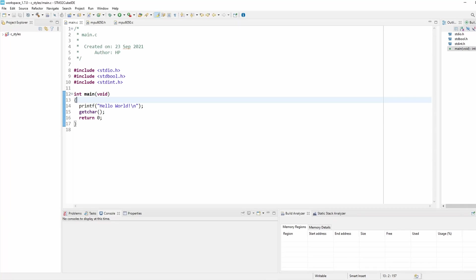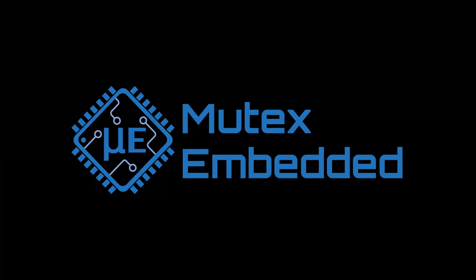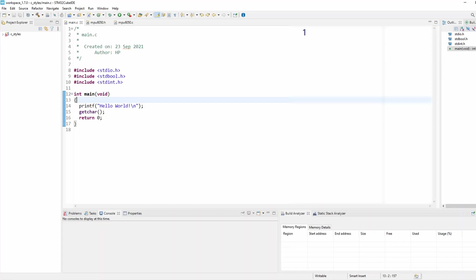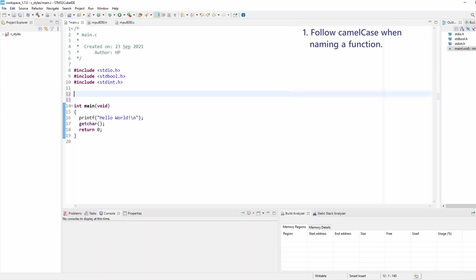Hello everyone. In this tutorial I'd like to highlight the programming style rules for functions. The very first rule is you shall follow the camel case convention when naming a function. For example, if I'm creating a new function that I want to use for setting motor speed, I need to follow the camel case convention, so I'd write it something like that.